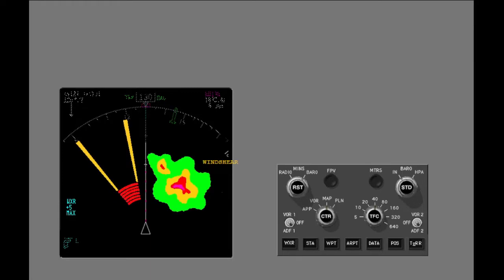Like the weather mode, predictive wind shear is not shown in the plan mode, centered VOR mode, centered approach, or ILS modes.